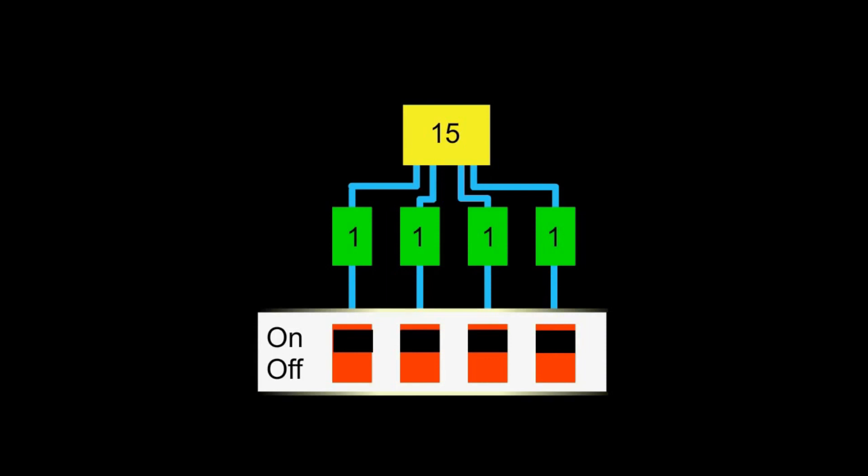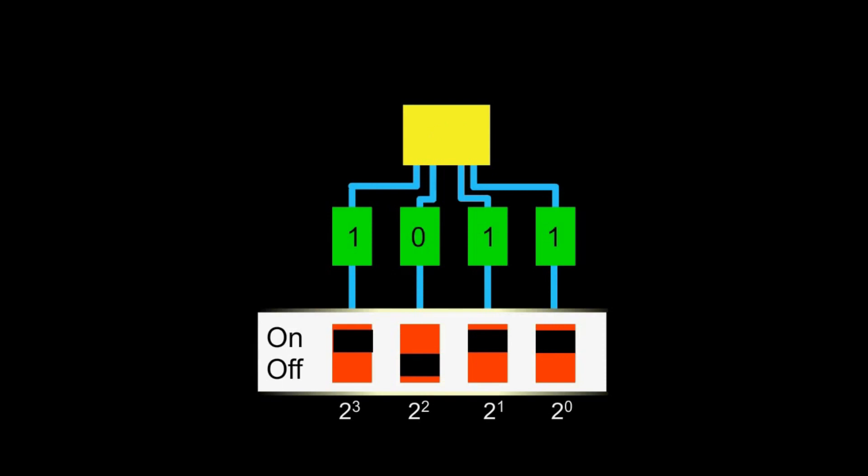For four bits, the first bit represents two to the power zero, that is one. The second bit represents two to the power one, that is two. The third bit represents two to the power two, that is four. The fourth bit represents two to the power of three, that is eight. One zero one one, in binary, is then one times eight plus zero times four plus one times two plus one times one. That is eleven, in decimal.